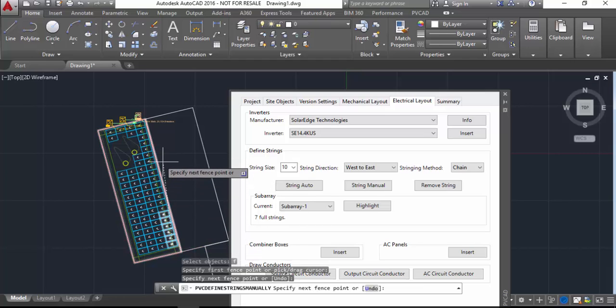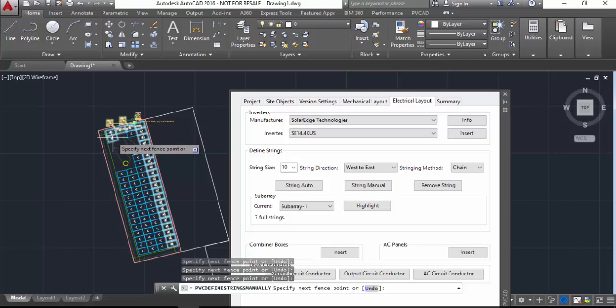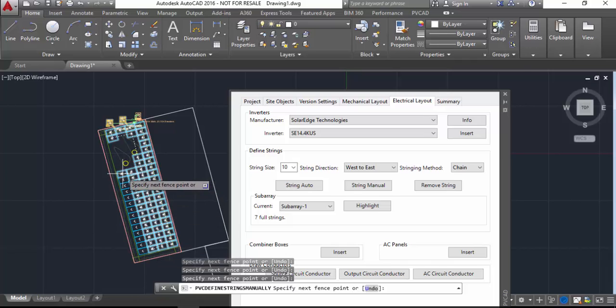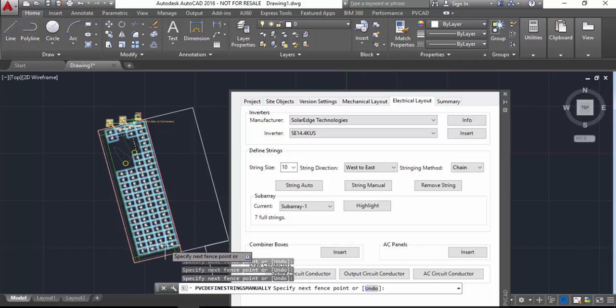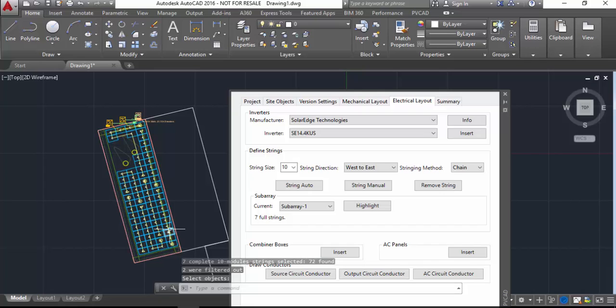So I set my string length to be 10 and now I'm going to type F for fence and then just draw a line using fence select. Everywhere I draw this line it's going to group the modules into strings of 10 by how I drew that line.